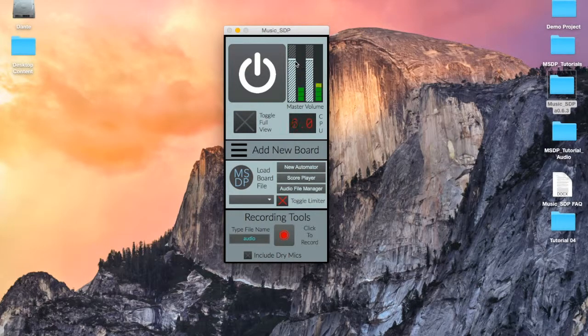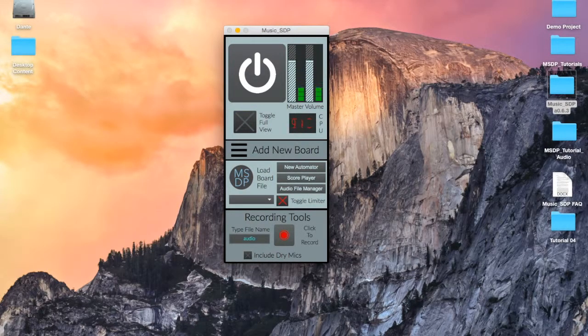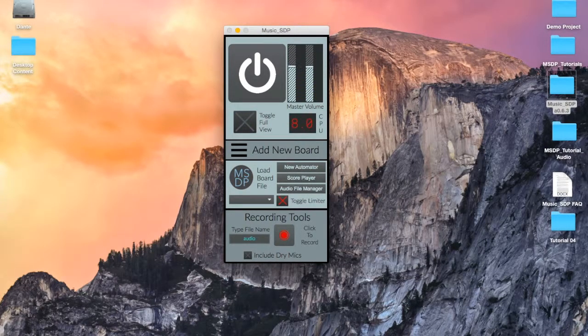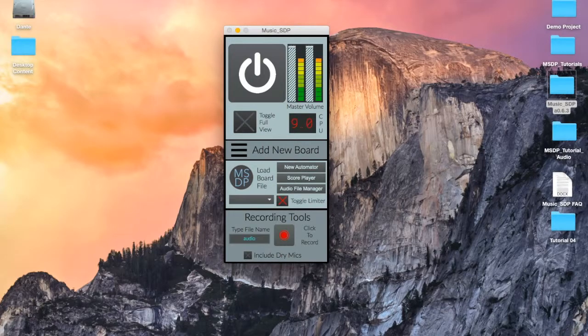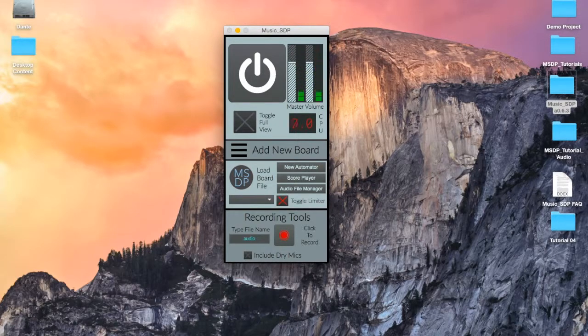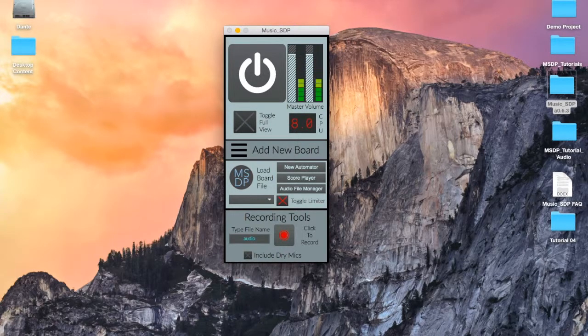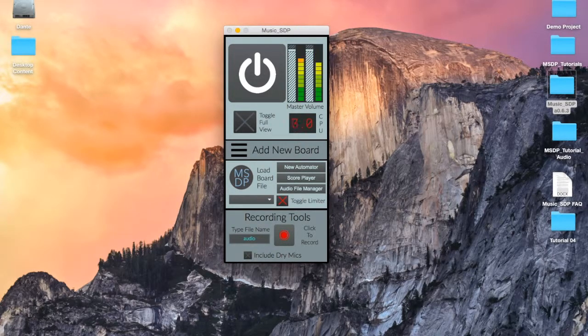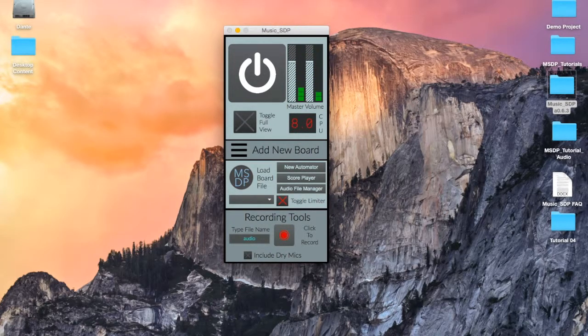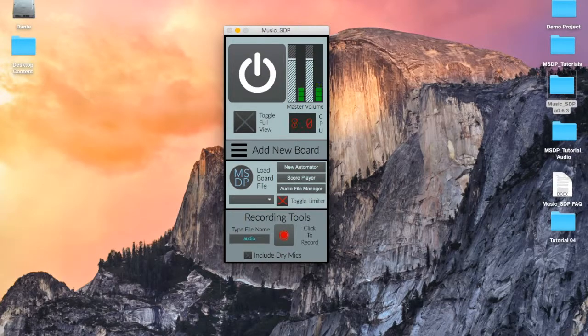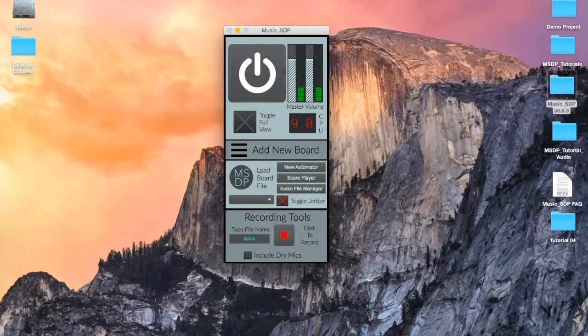Keep your eyes on the meters to make sure that your signal doesn't get too loud. If you see the meters go into the red at regular intervals, you should bring the volume slider down to make sure that your speakers and your ears don't get damaged.